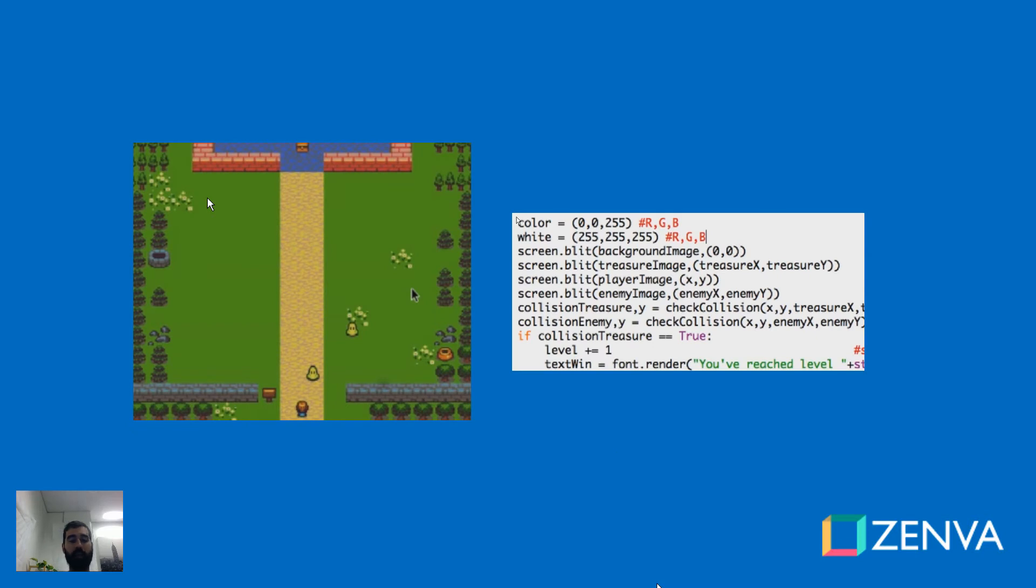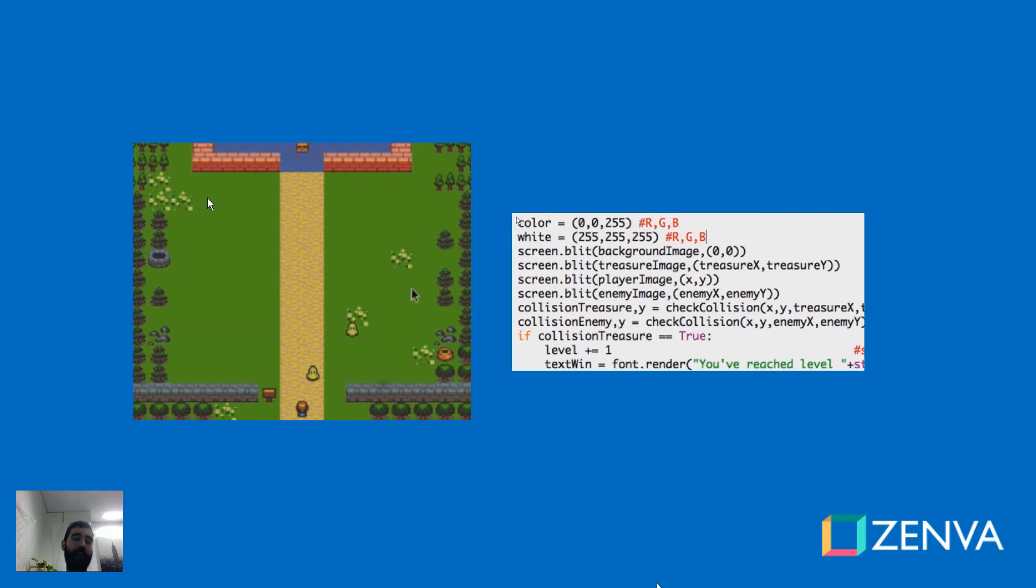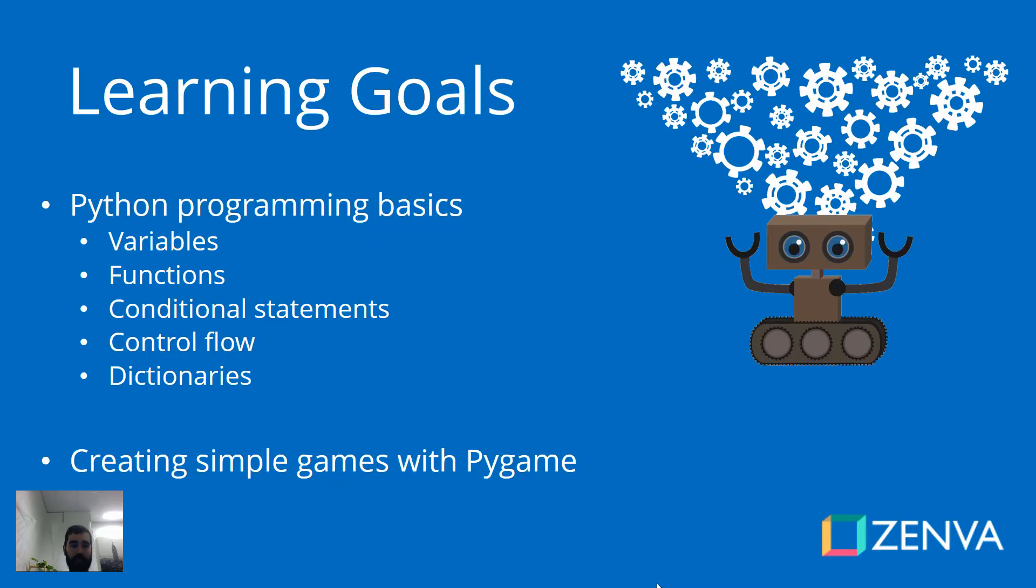In this course, you'll learn how to code in Python by creating this simple game using a library called Pygame. The game you'll be making is similar to the Atari classic Frogger, where you have to move a character across the screen, avoiding the enemies that are moving and trying to get you.